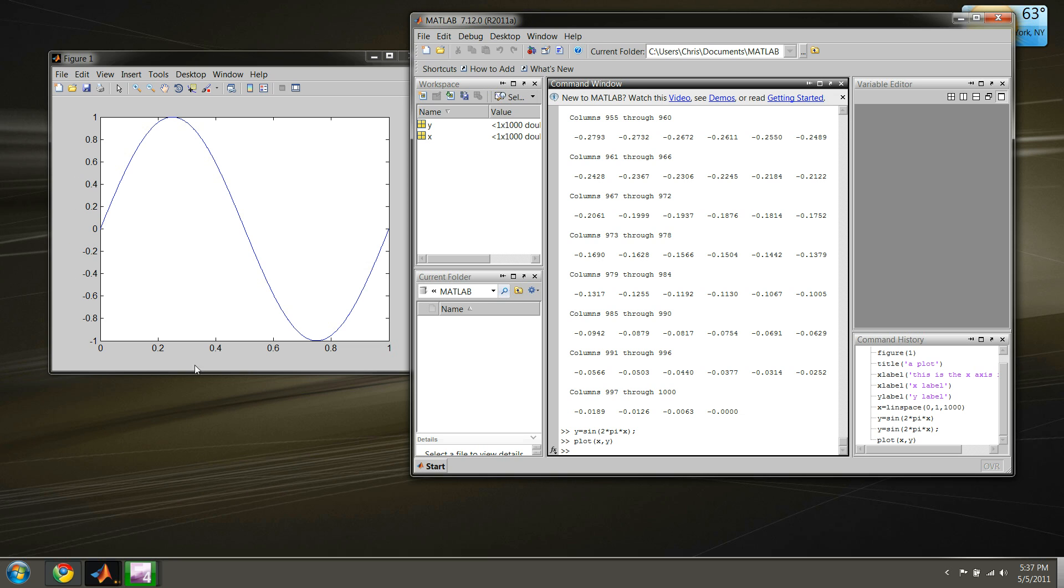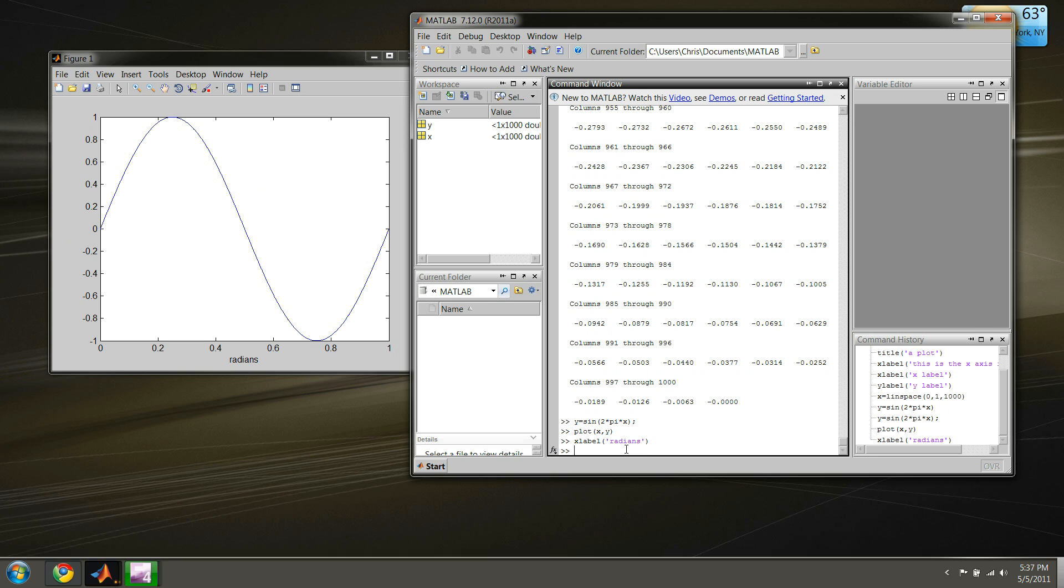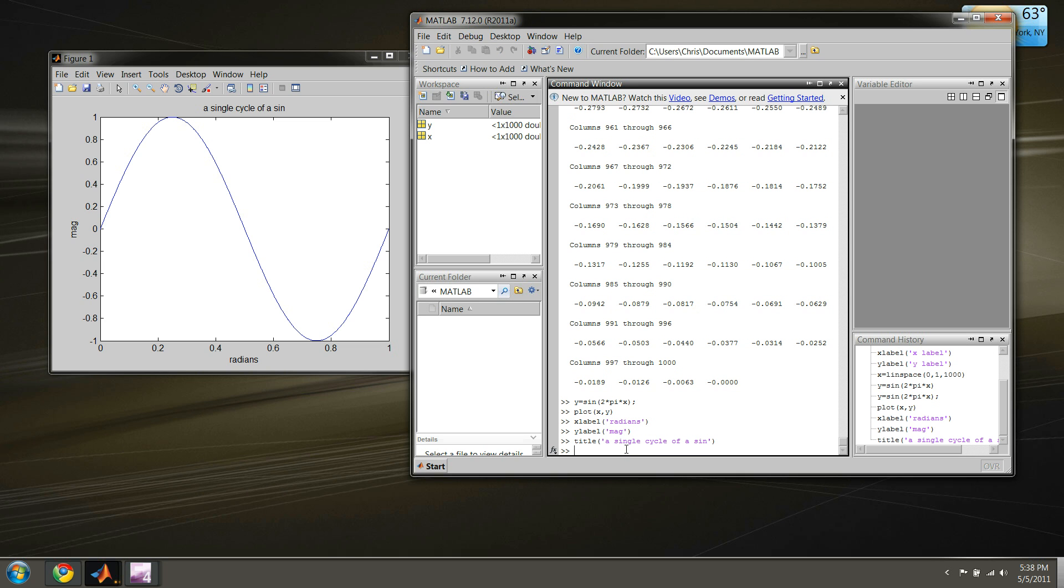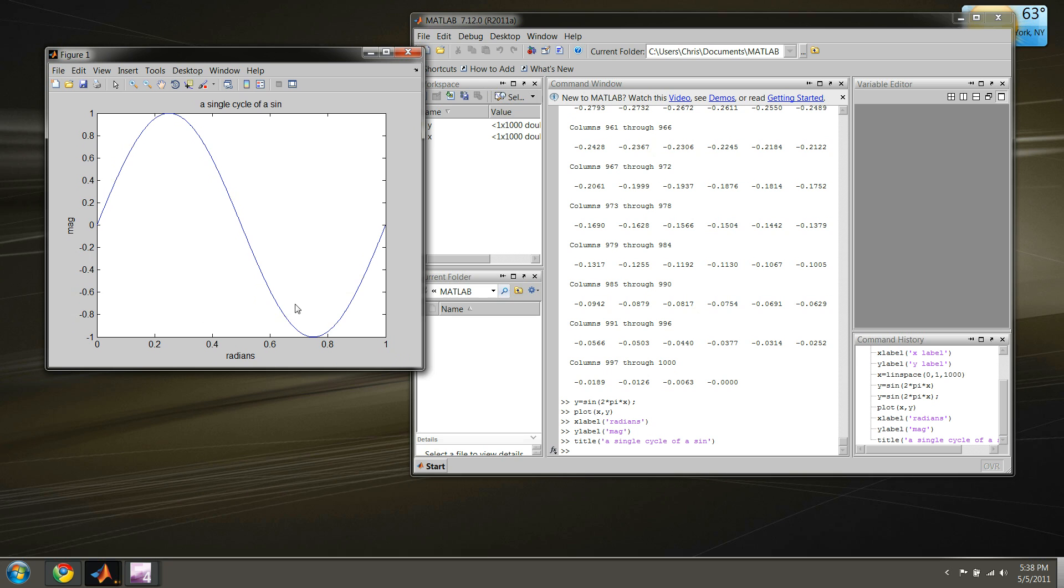X-label - and since this is in radians we can put that. Y label back in of course, and this is just the magnitude so I'll just say 'mag'. And just for completeness we'll put the title back in: 'A single cycle of a sine'. And voila, we have a figure over here with all our nice descriptions.